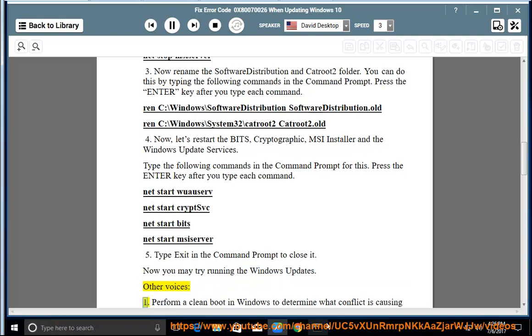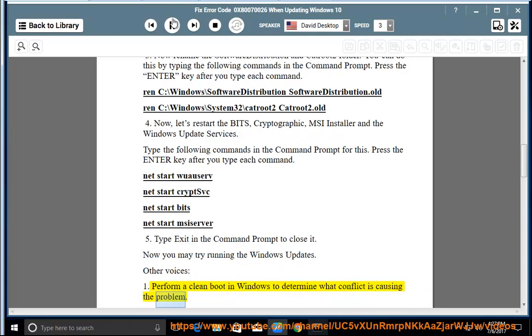Other fixes: 1. Perform a clean boot in Windows to determine what conflict is causing the problem. 2.